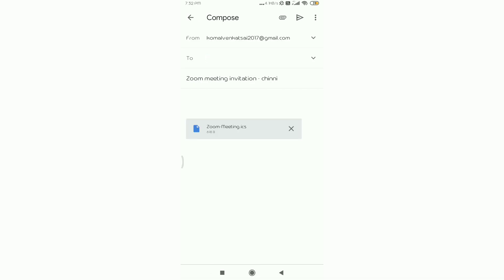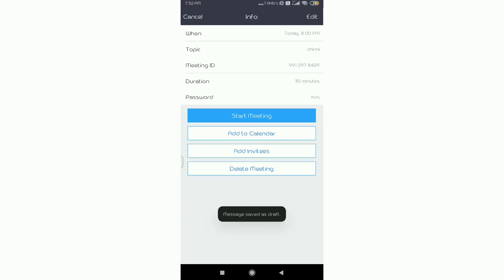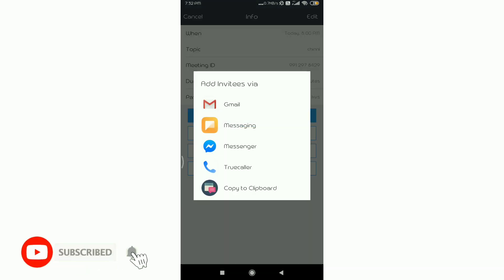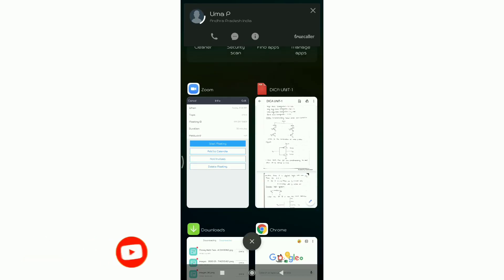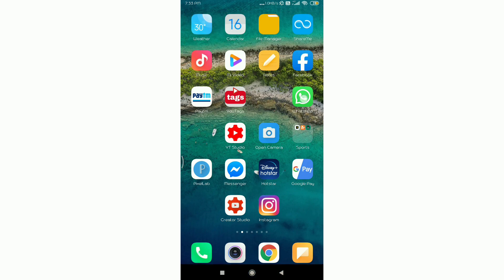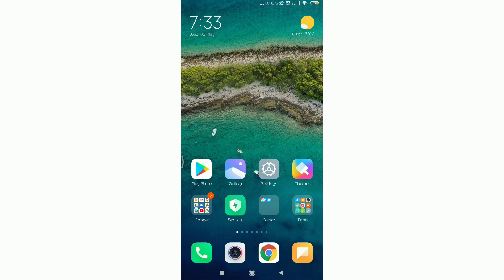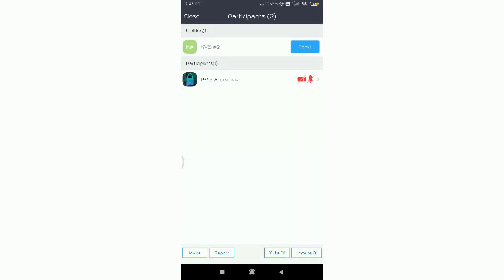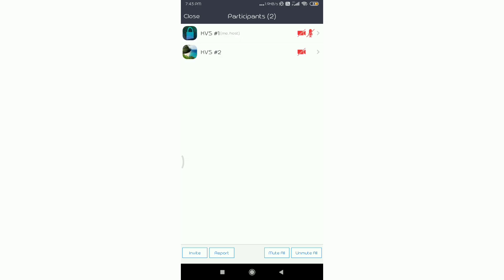Let's go back and check the options. Now we have a few options here: Add to Calendar, Add Invitees, and Copy to Clipboard. If you want to send it directly, you can send it on WhatsApp. If you send it to your mobile phone or app, you can share the meeting invite with others.